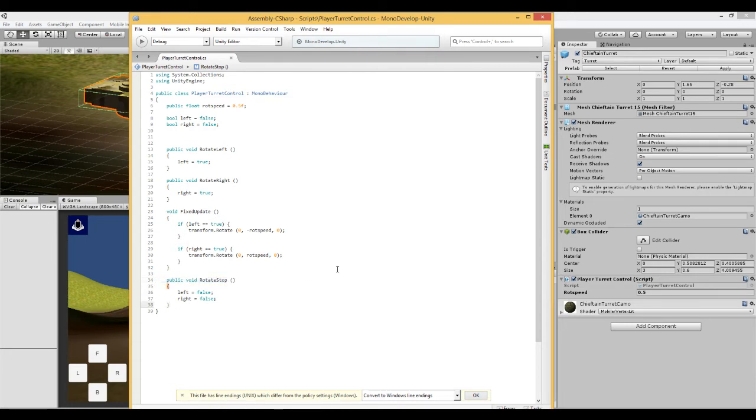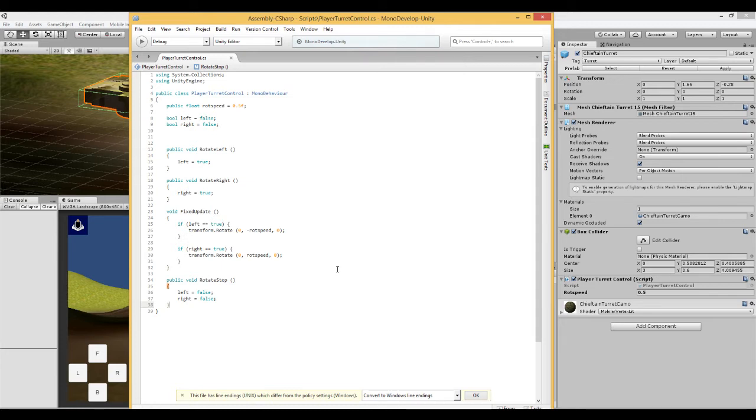Now how do we make the turret rotate? Well, the turret on the tank can rotate in 360 degrees. It can just keep going round and round and round. So we don't need to set a limit on how far it can rotate.